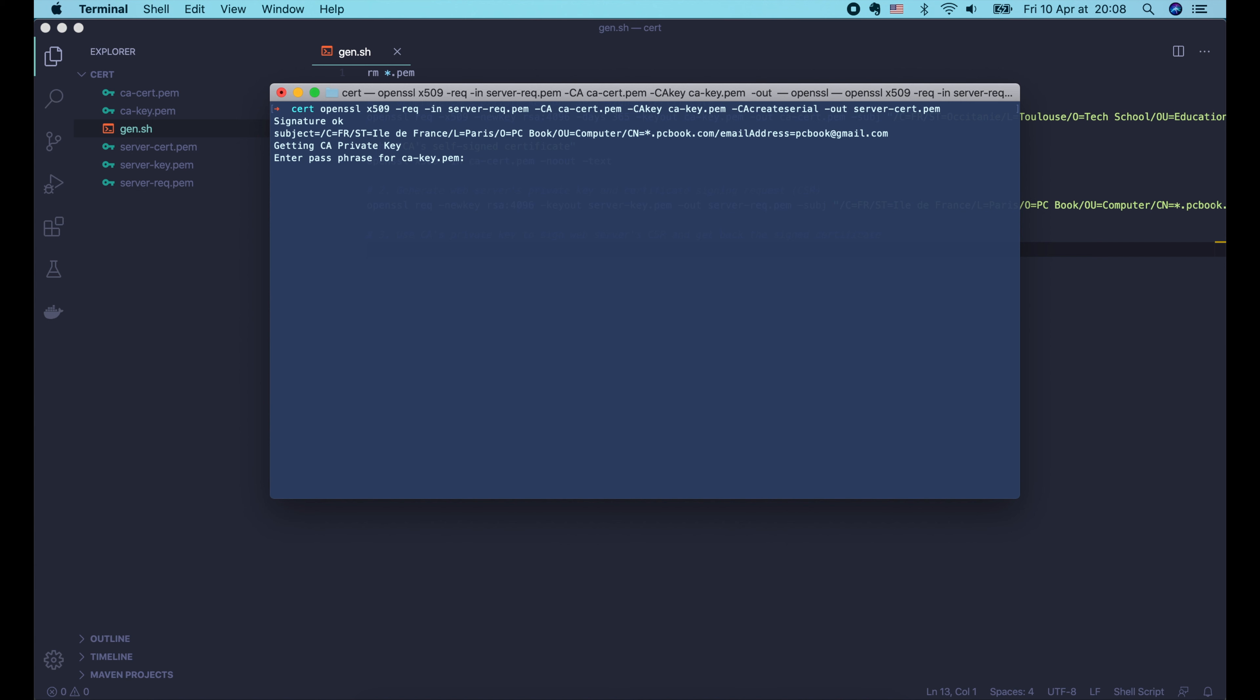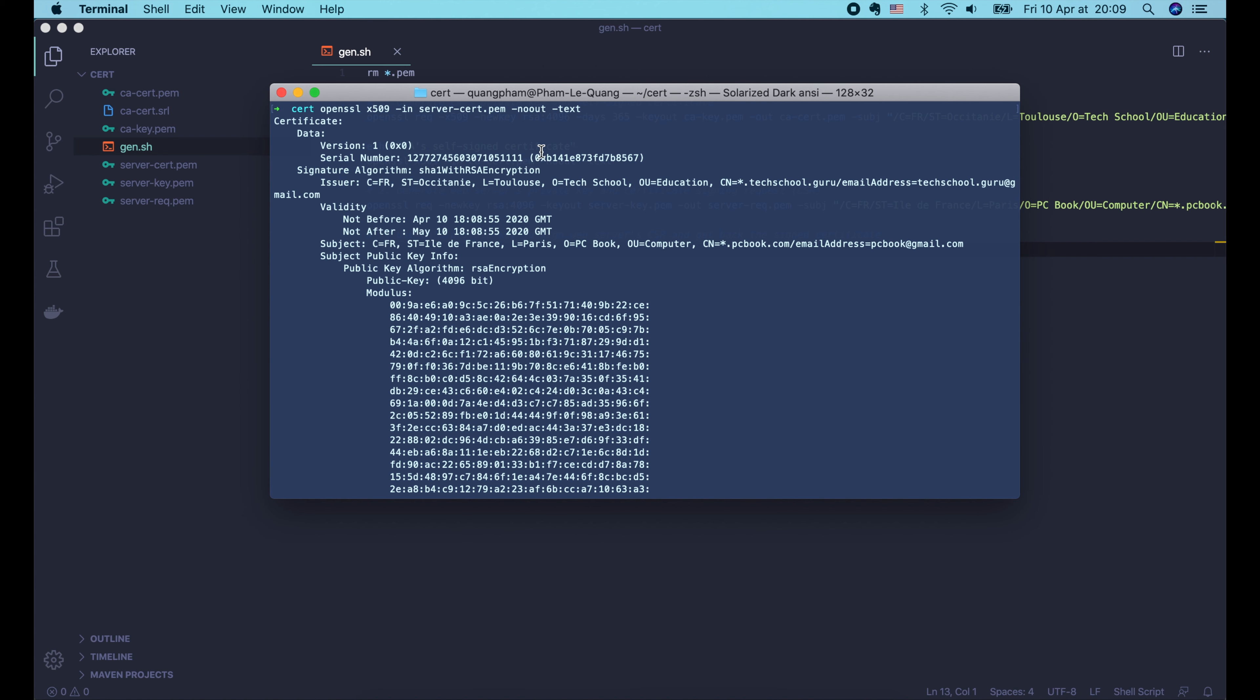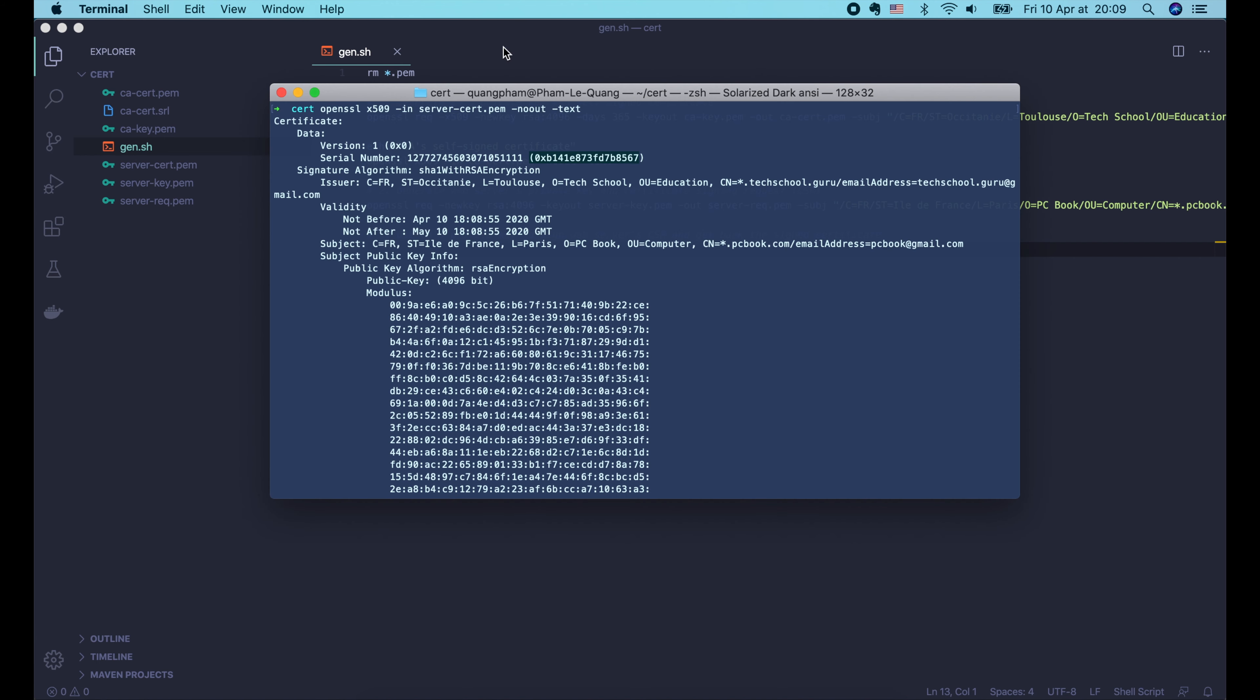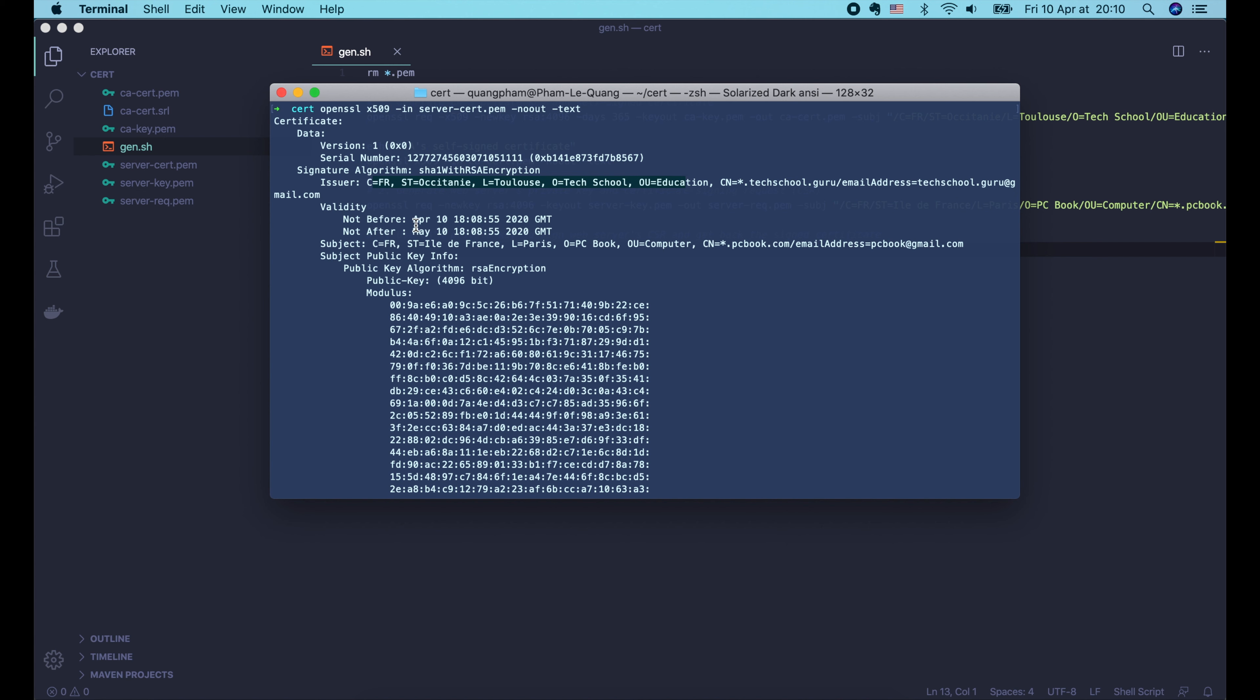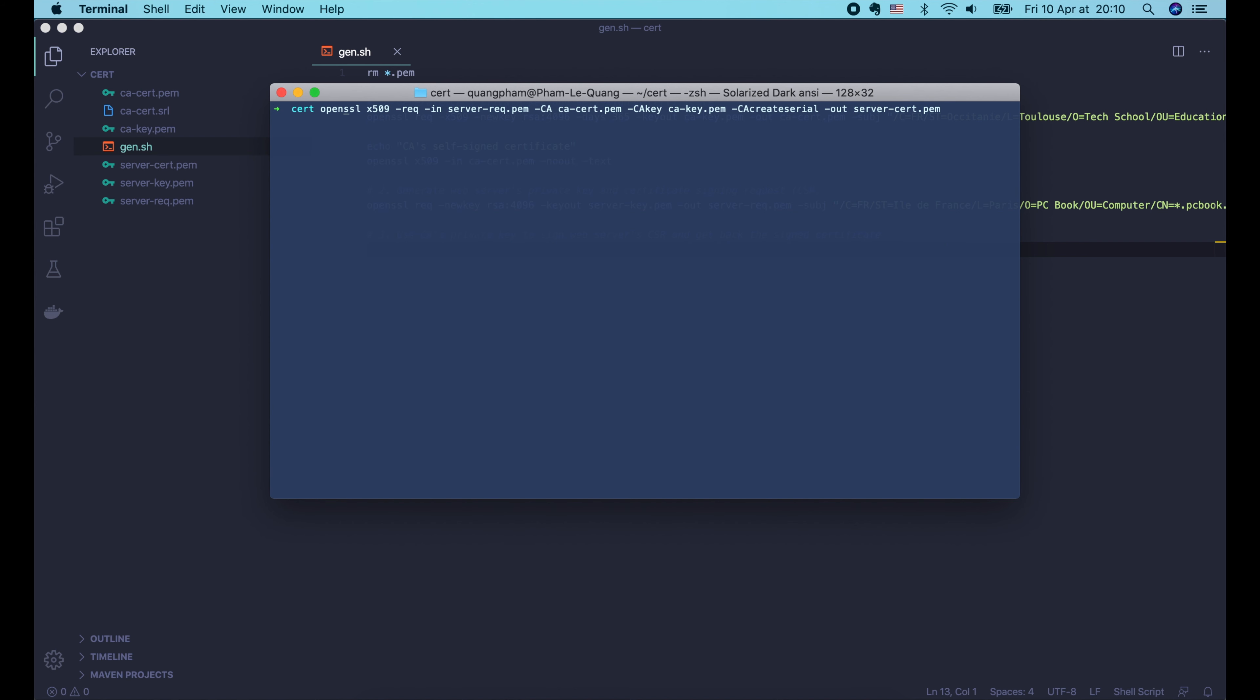Then one important option is -CAcreateserial. Basically the CA must ensure that each certificate it signs gets a unique serial number. So with this option, a file containing the next serial number will be generated if it doesn't exist. Finally, we use the -out option to specify the file to write the output certificate to. Now as you can see, because the CA's private key is encrypted, OpenSSL is asking for the passphrase to decrypt it before it can be used to sign the certificate. It's a countermeasure in case the CA's private key is hacked.